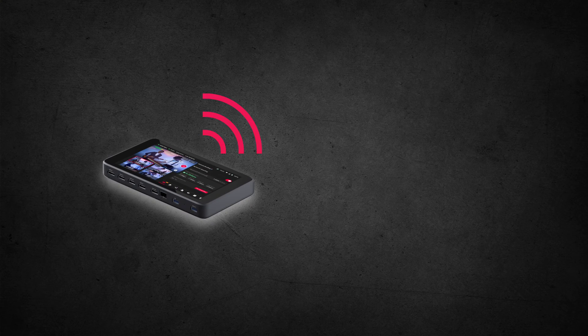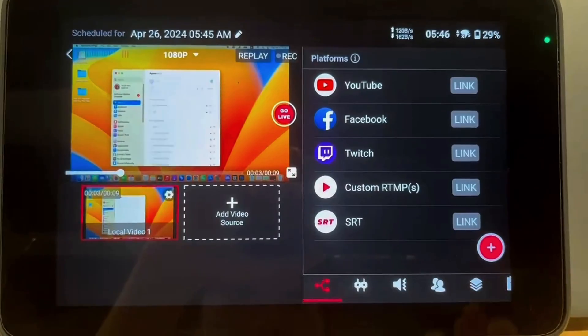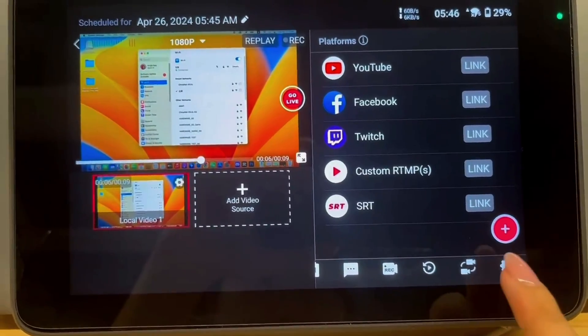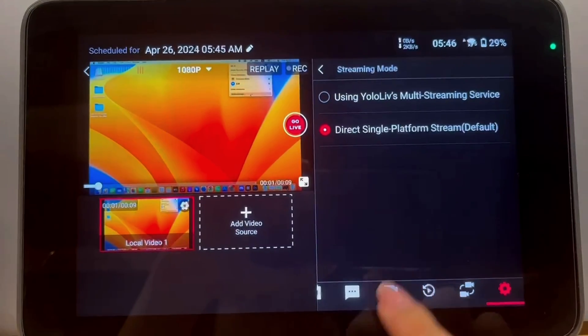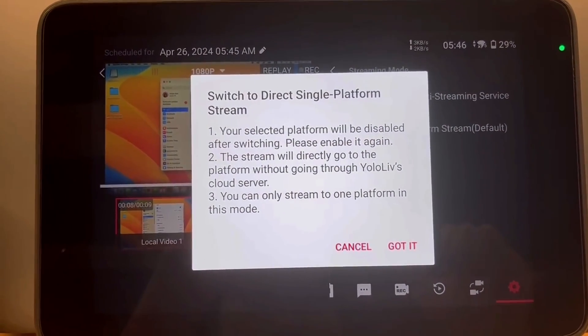Now let's check a common challenge: can't stream to multiple destinations simultaneously. It's a powerful feature on the YOLObox that can amplify your reach, allowing you to broadcast across various platforms like YouTube, Facebook, and Twitch at the same time. The secret to unlocking this ability is using YOLO Live's multi-streaming service. Without enabling this mode, your YOLObox will be restricted to streaming to a single platform at a time. To activate multi-stream mode, head over to YOLObox settings, look for Streaming Mode, and there you'll find the multi-streaming mode. Simply switch it on and you'll open up the ability to stream to multiple destinations.